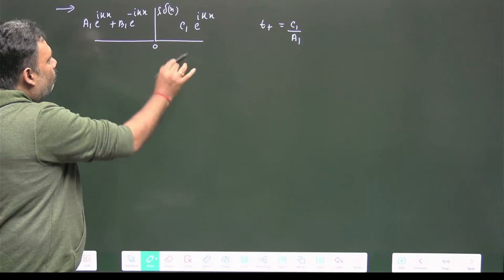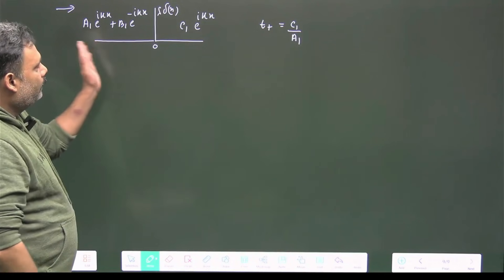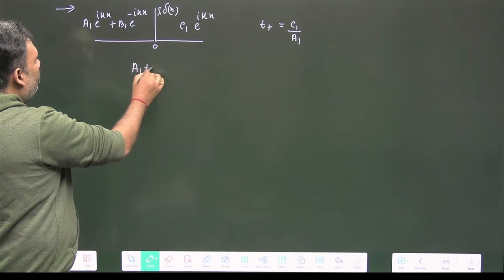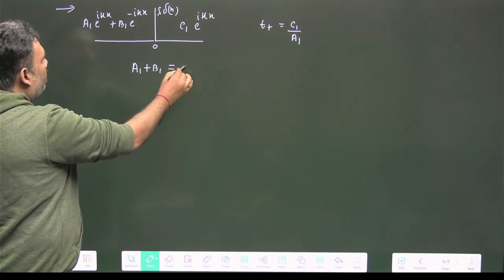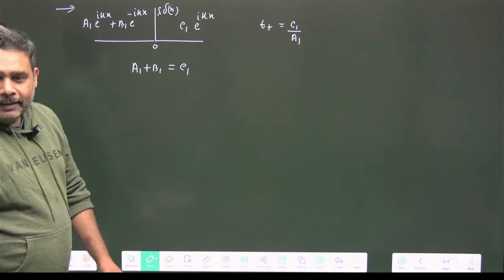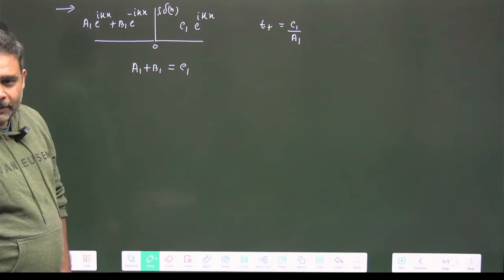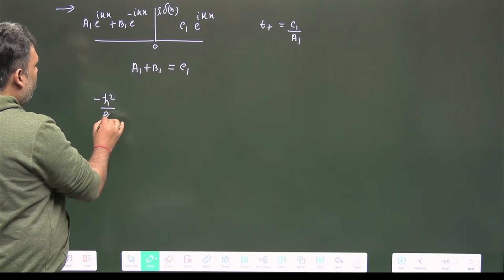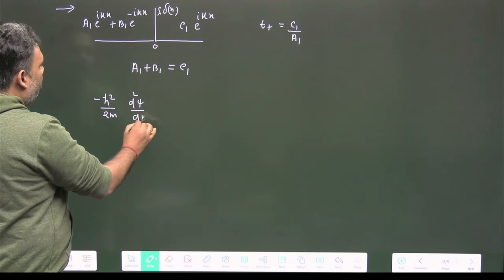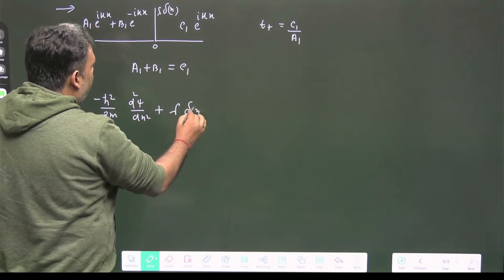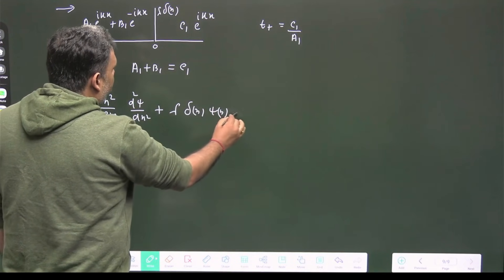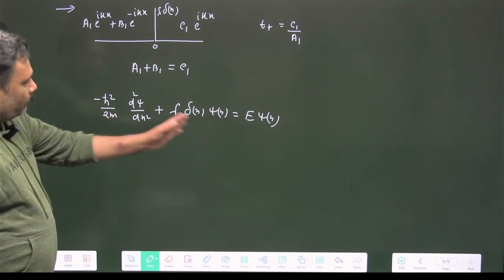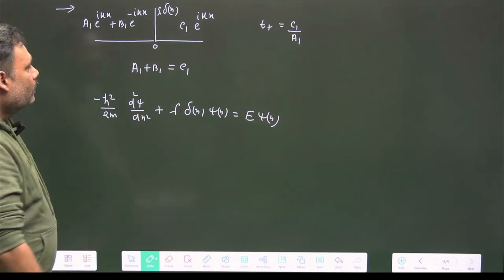At x = 0, the wave function is continuous, giving: a1 + b1 = c1. Then we write the Schrödinger equation: −(ℏ²/2m) d²ψ/dx² + λδ(x)ψ(x) = E·ψ(x), and we integrate both sides over x from −ε to +ε as ε→0.